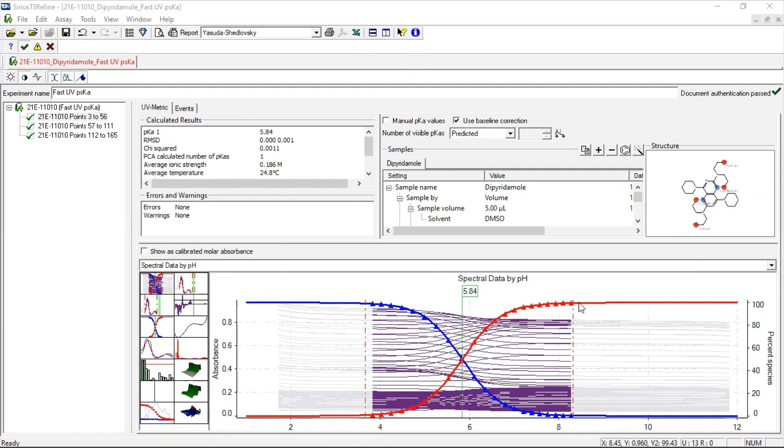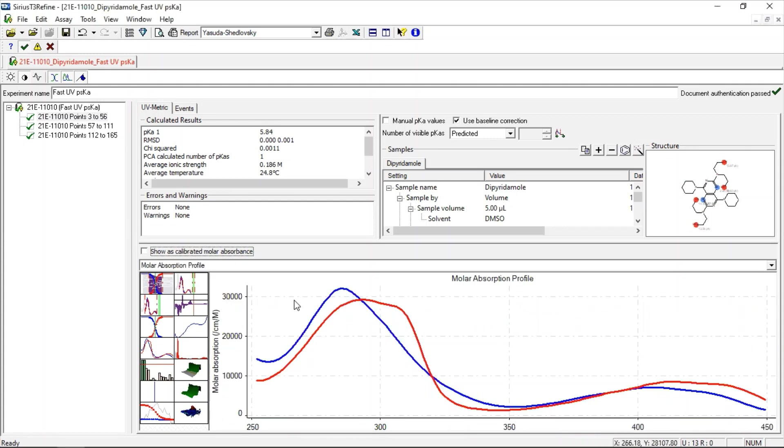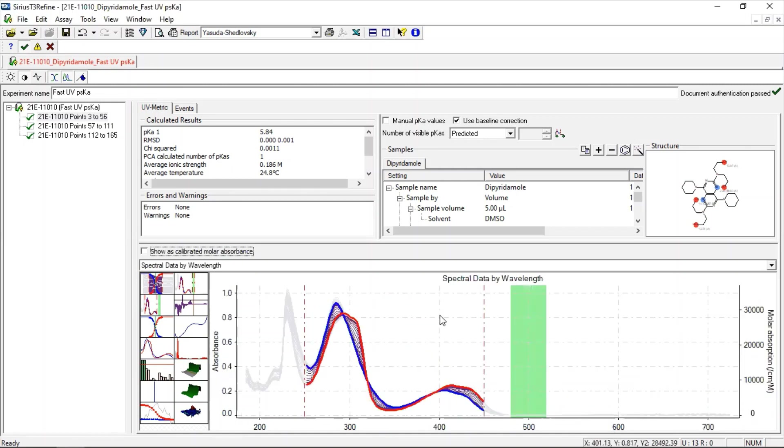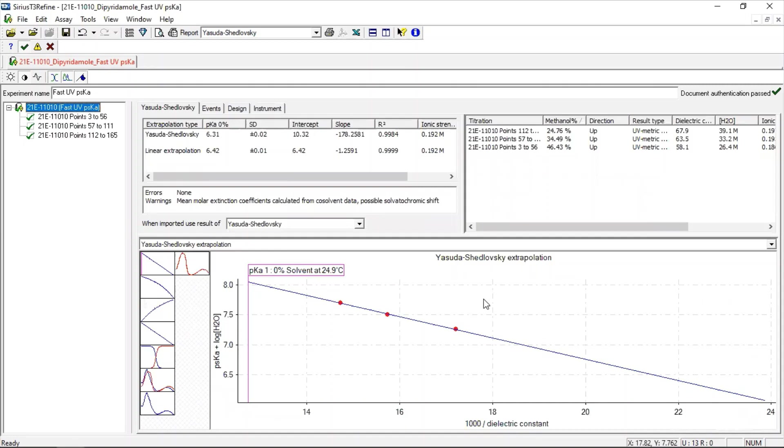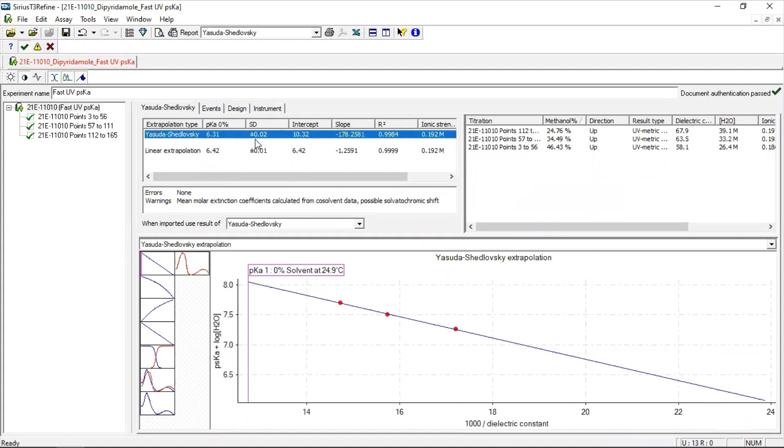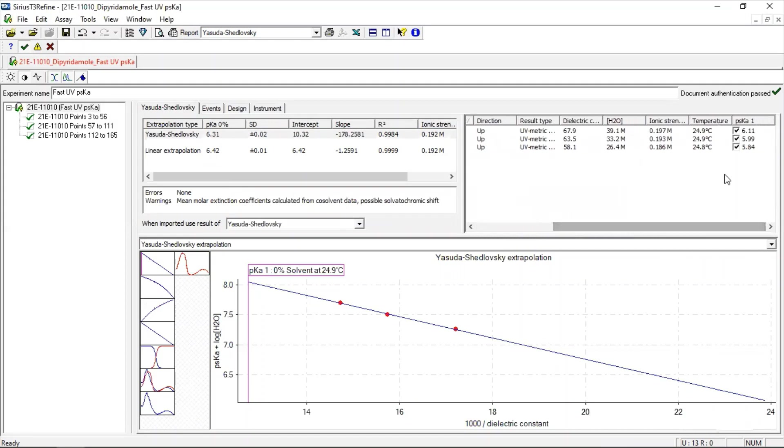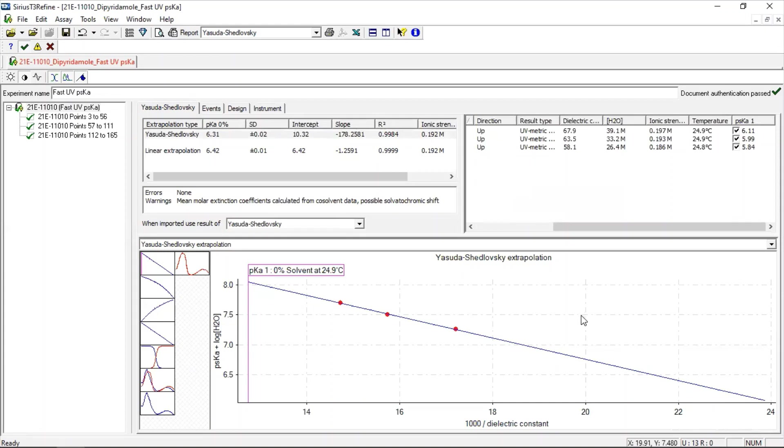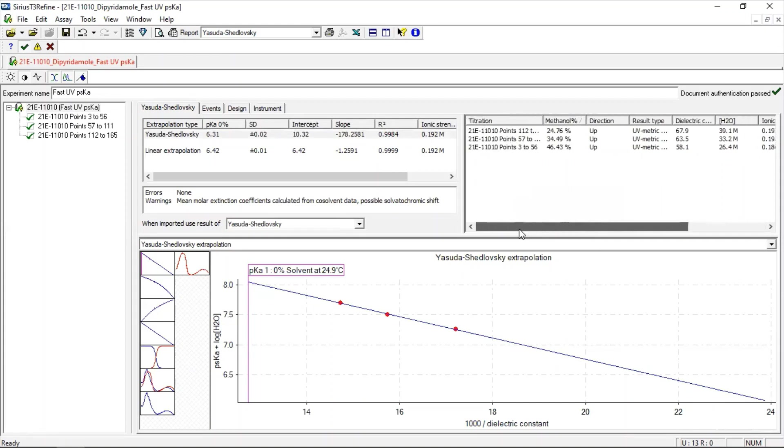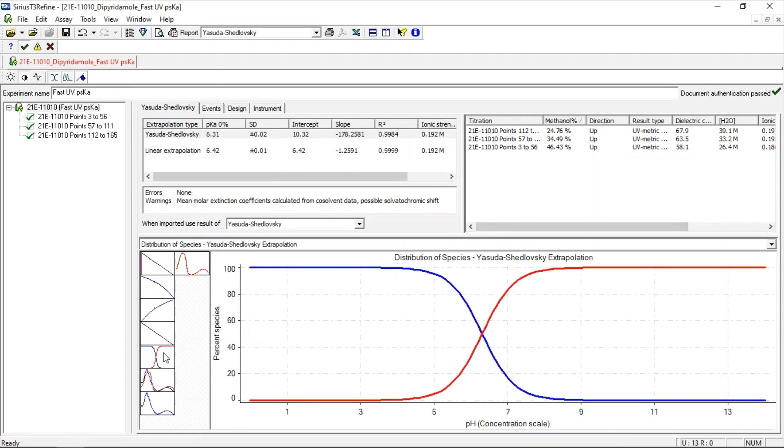Once the pKa calculation is complete, we can view a collection of other useful information, including the molar absorption profile of each of the ionizable states. When all the titrations are processed, we can also view the overall pKa result at the top of the file, which in the case of the cosolvent pKa assays, will present the aqueous pKa value extrapolated from the psKa values determined under each of the different cosolvent conditions of the assay, using the Yasuda-Shedlovsky extrapolation equation. The individual titration results are presented in the top right. From this final pKa result, we can also view the distribution of species under aqueous conditions, from which we can calculate the percentage of each species present at particular pH values.